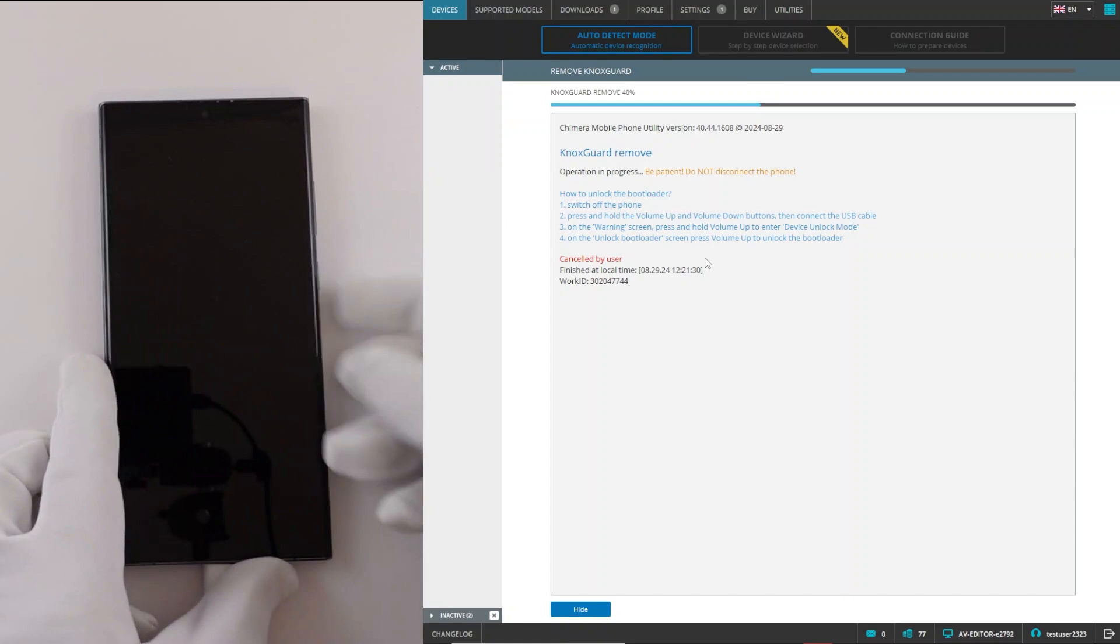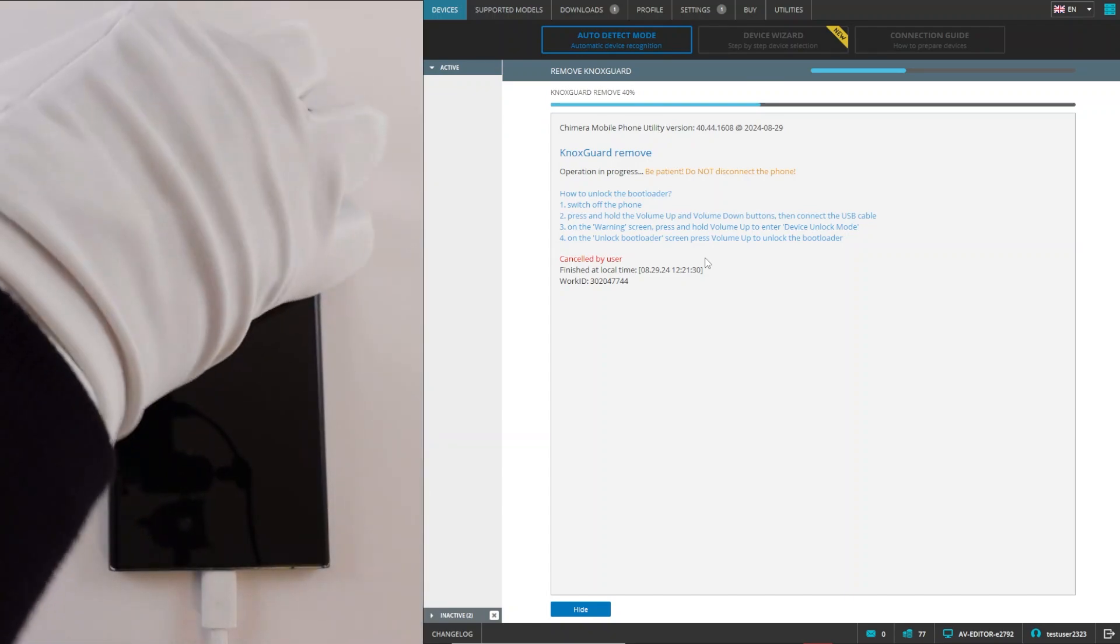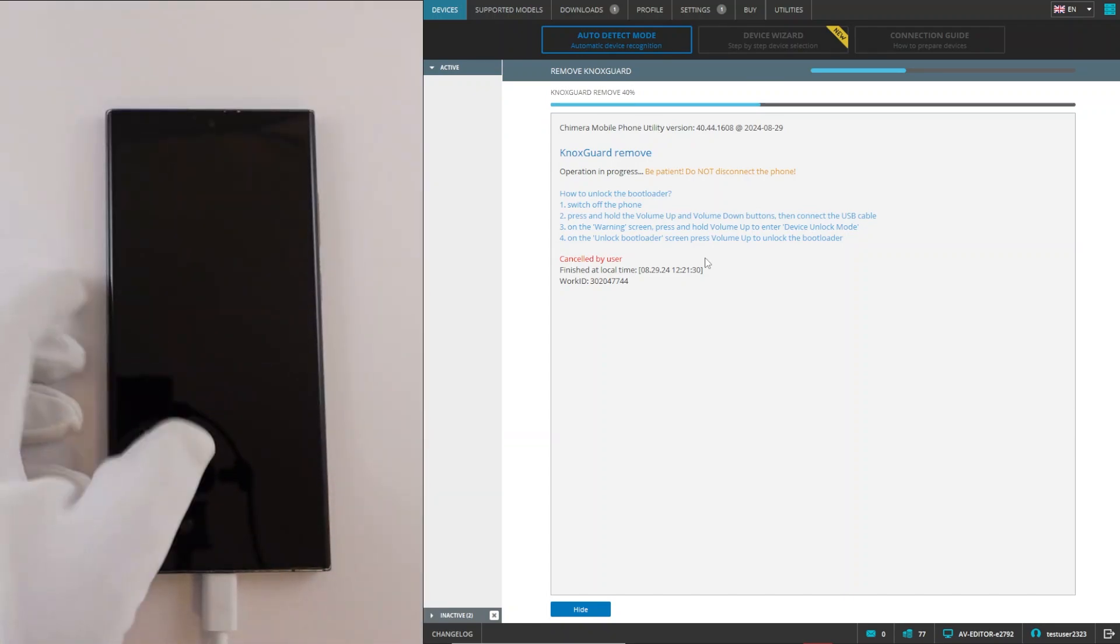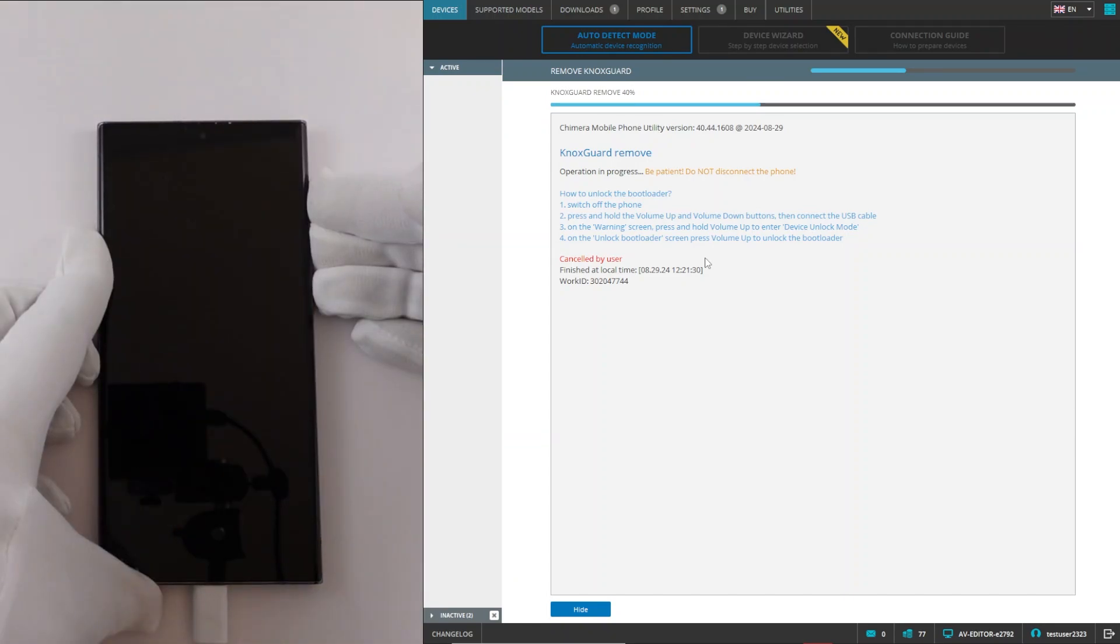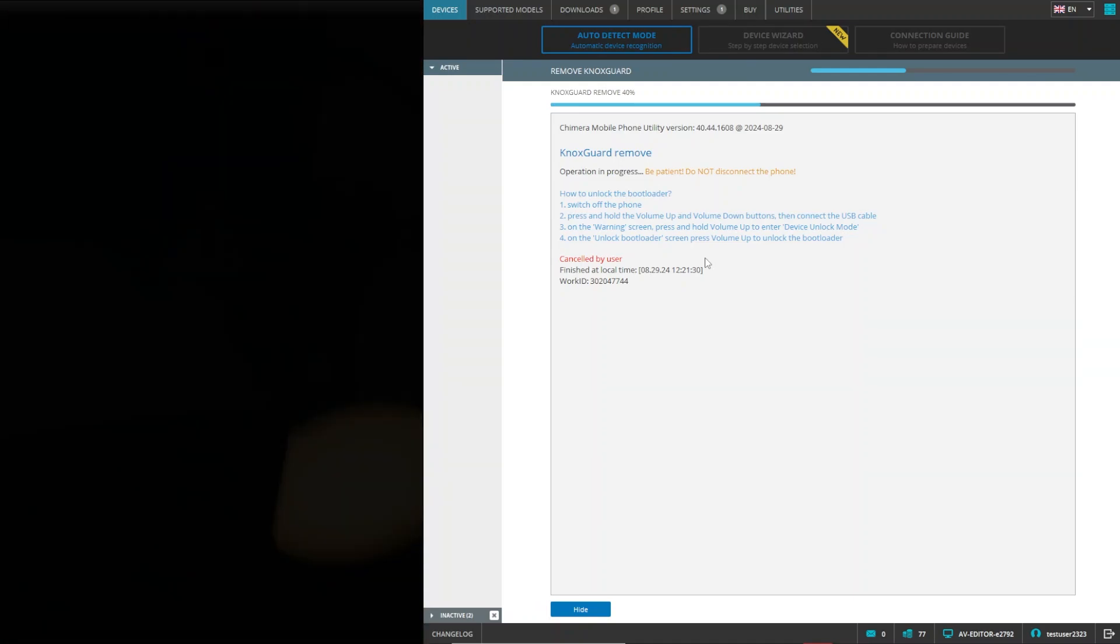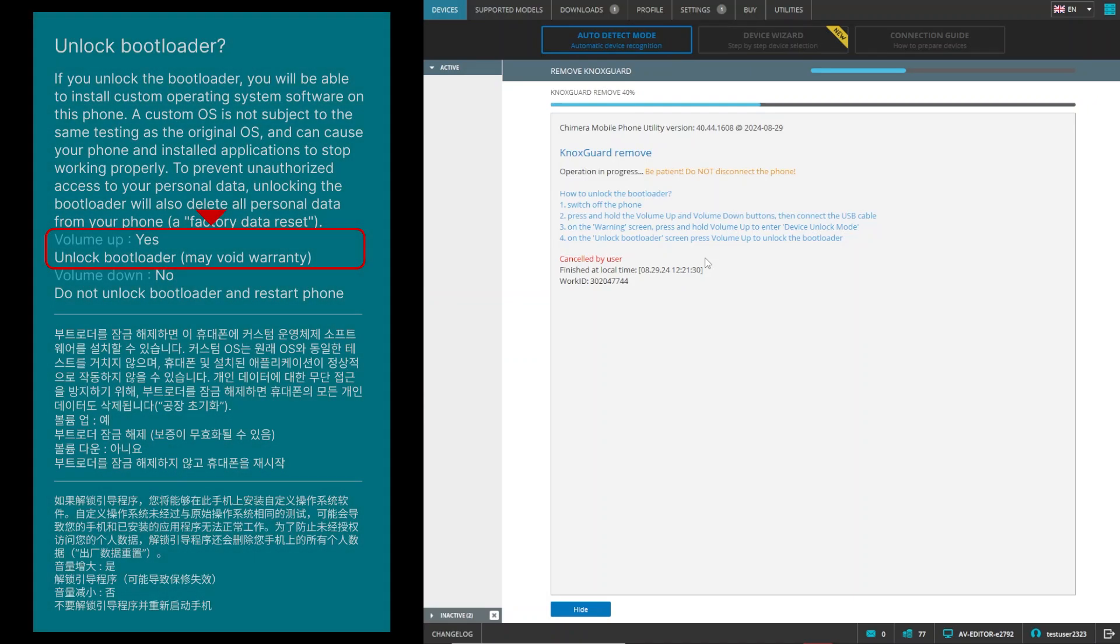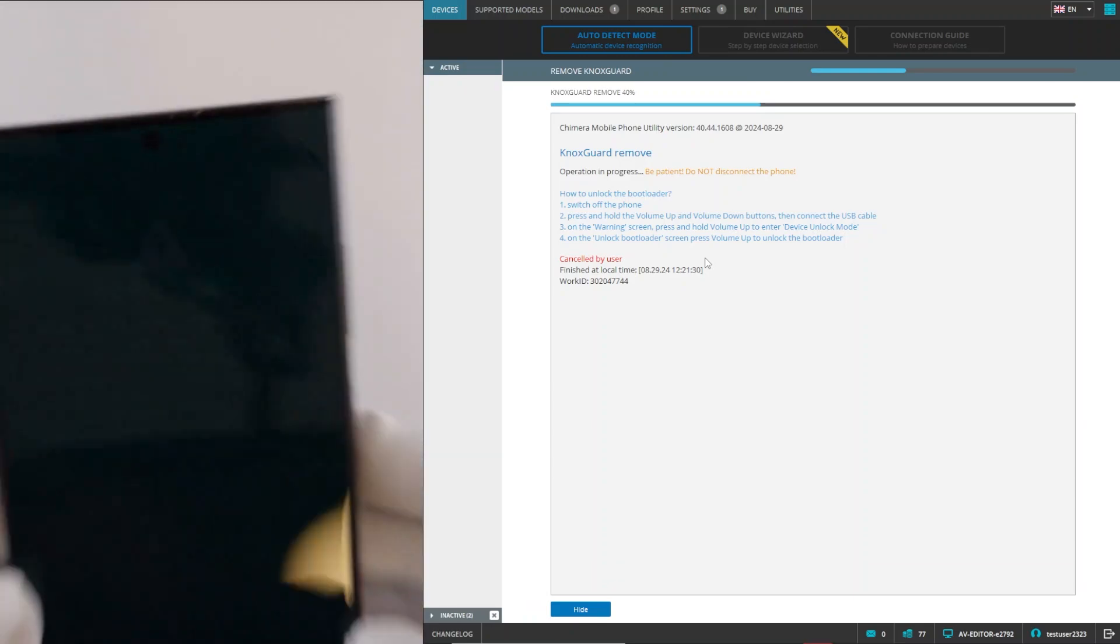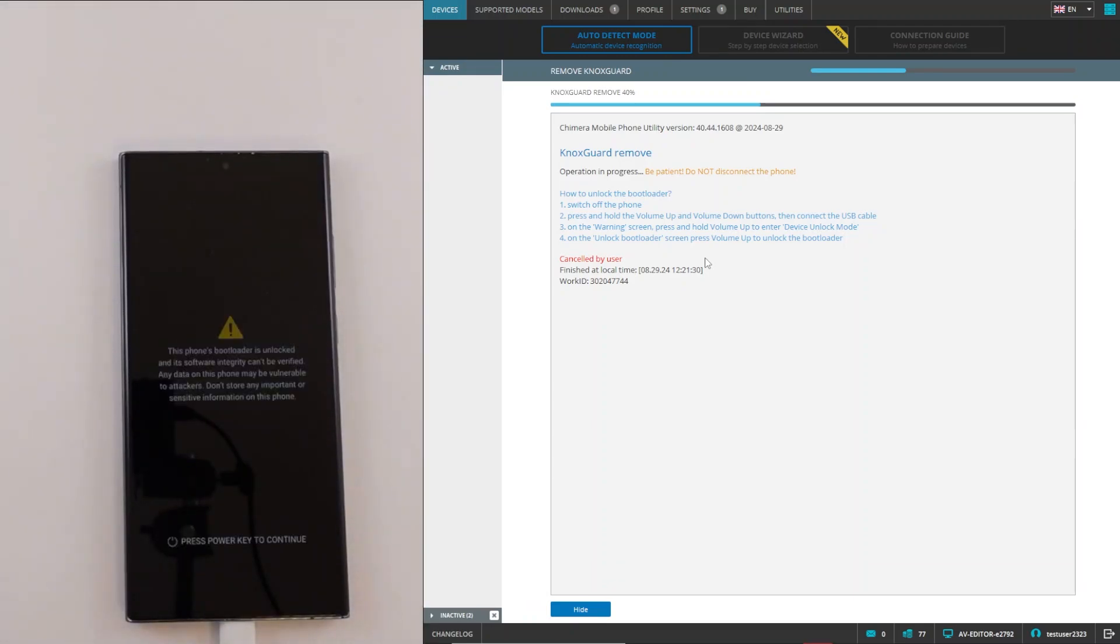To do this, the phone must be turned off. Then press the volume up and down buttons while connecting the USB cable to the computer. On the warning screen, press volume up to enter device unlock mode, and then on the unlock bootloader screen, press volume up. As we can see on the warning screen, the bootloader was unlocked successfully.